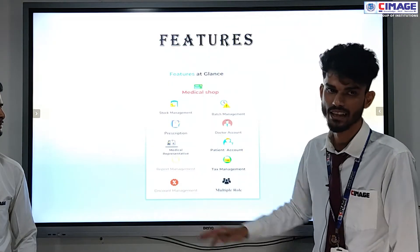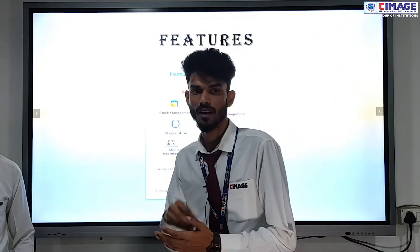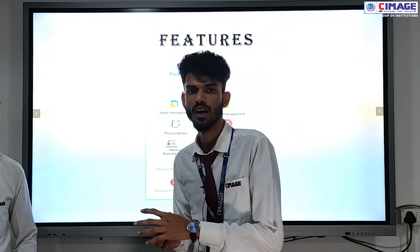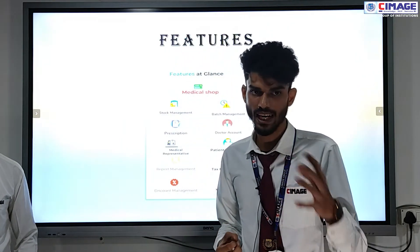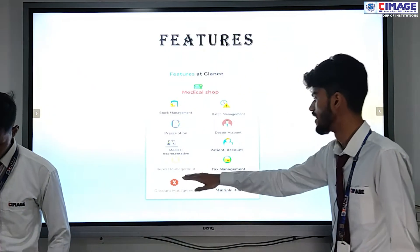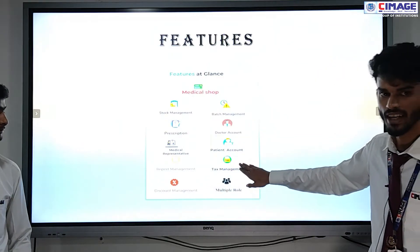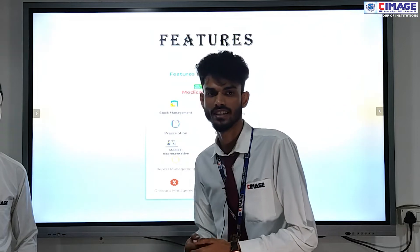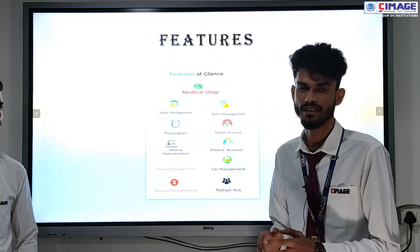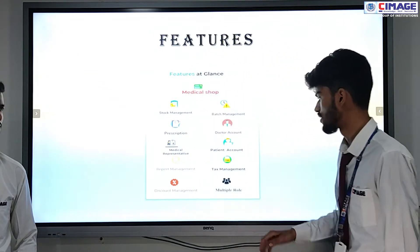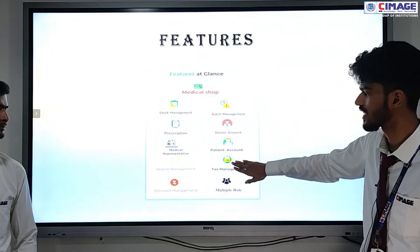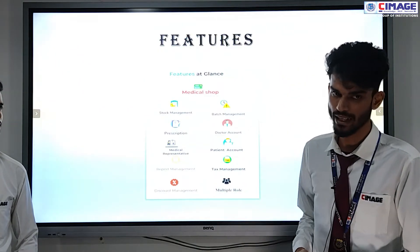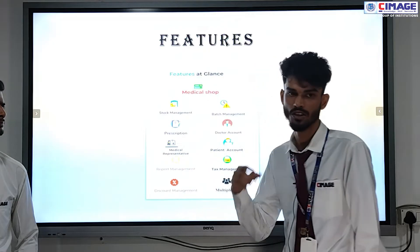The third feature is report management. We can easily manage reports — which patient is purchasing which medicine — and we can look up all the data in their report. Another feature is tax management. We can also manage tax through our application. Since it is a live project, tax management is very necessary for any medical shop, so tax management is available, and bills can also be printed without tax.